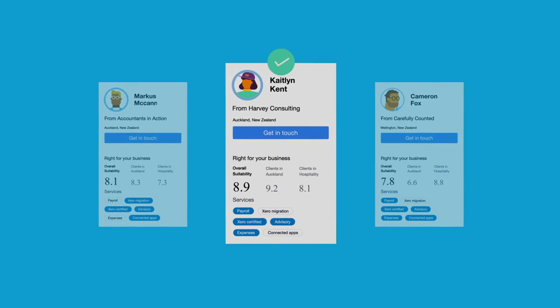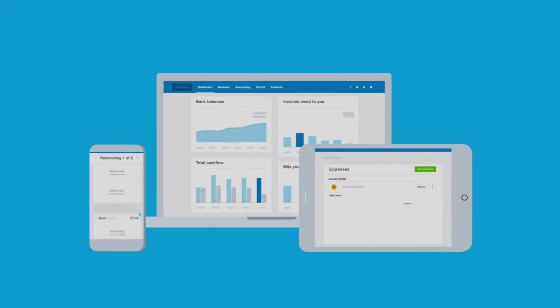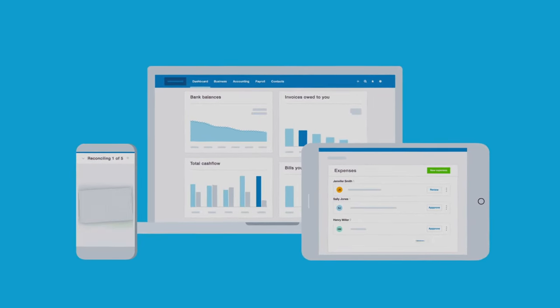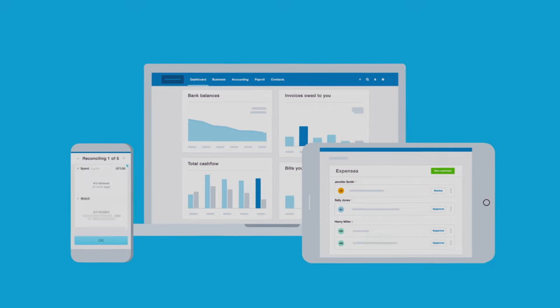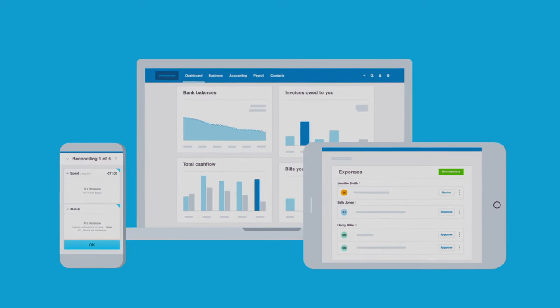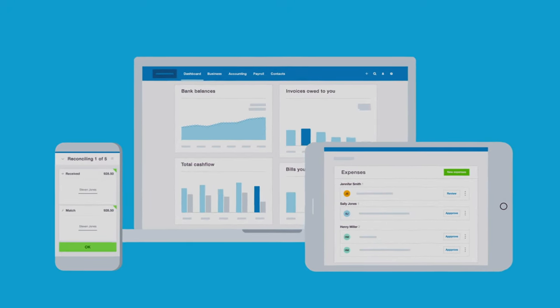If you want to get paid faster, save time and have real-time data at your fingertips, start your free 30-day trial now. We've got your back. Welcome to the Xero family.